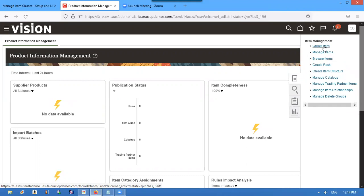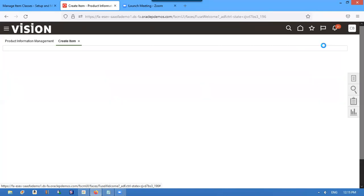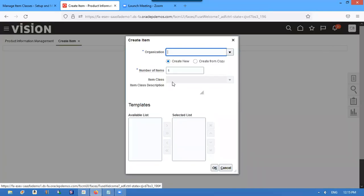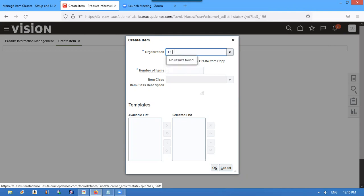You create an item. I'm creating one second item.